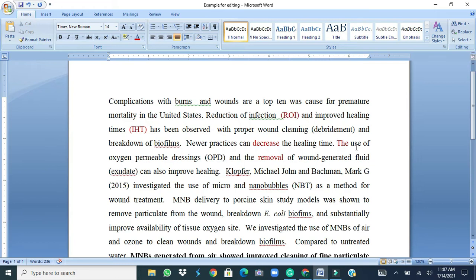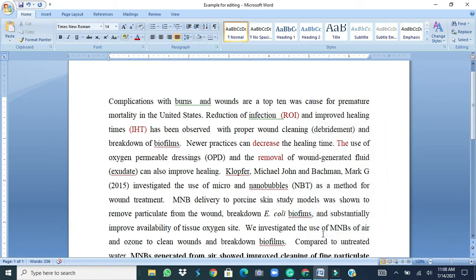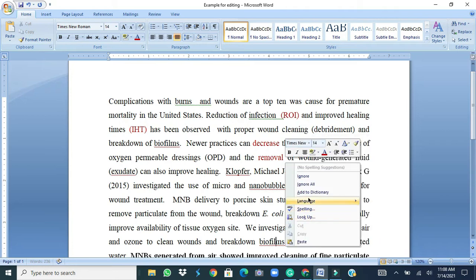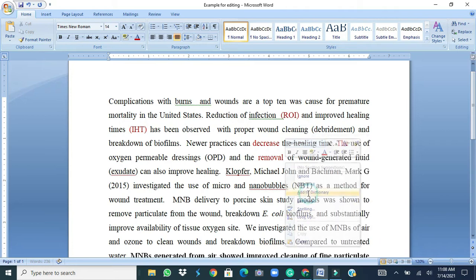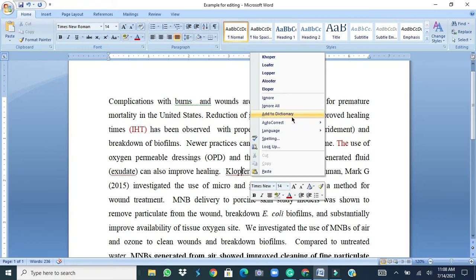See there is one another limitation also with the Microsoft Word editing tools. If I come to the biofilms it gives suggestions which are completely different words. Actually this word is biofilms that is not present in the dictionary of Microsoft Word so it doesn't give any suggestions. So it's our scientific technical term and we have to follow that, add this to the dictionary and then it takes everything as a correct spelling. But at the same time we need to know that the words like author's names should not be added to the dictionary.